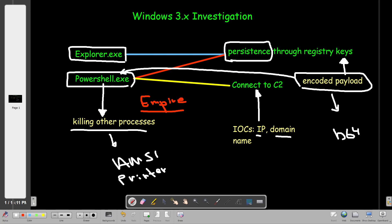What happened first: the malware got into the system and hooked into another process, created the registry key through explorer. The registry key spawned PowerShell, which connected to the C2 and killed other processes. After connecting to the C2 server, the attacker was able to indefinitely interact with the Windows machine. We have to uncover all of this in today's tutorial.